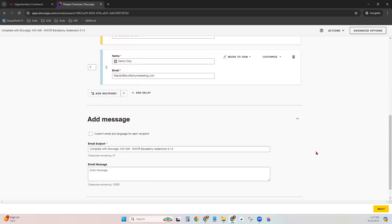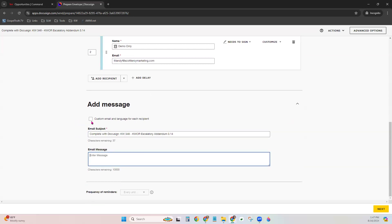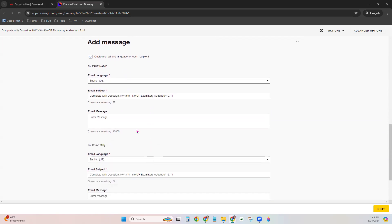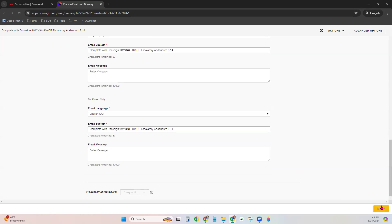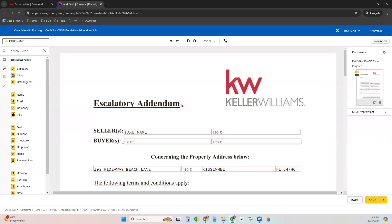Once you have your recipients, scroll down and you can add a message — this is the email that will be sent to them with a link to sign the forms. You can adjust the email subject and the email message. You can even click this button to send an individual email, maybe even in a different language, to that person. We have one for our first recipient and one for our second, so you can actually customize the message that goes to either one — very handy when your first recipient is your client and the other is the other agent. Once you've adjusted those email settings, click Next at the bottom right.